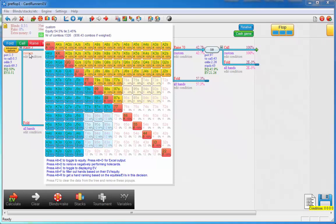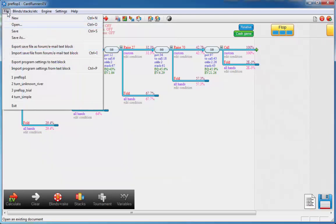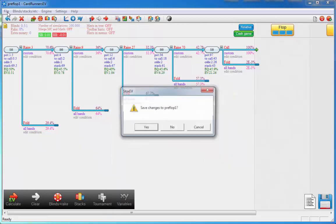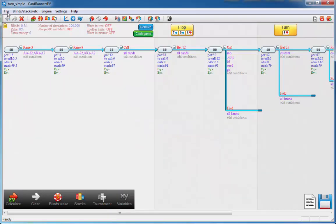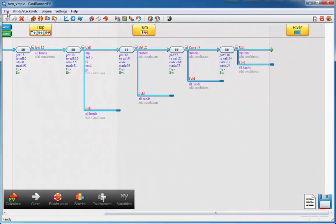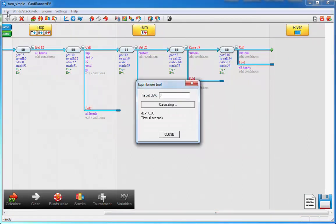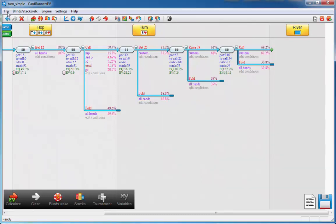Now the solver also works post-flop. I'll just load a simple turn spot. And again we'll run the solver. Within a few seconds we'll be within one cent of the solution. Let's take a look at the solution again. And here we are — this is the equilibrium that has been found.